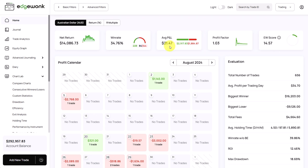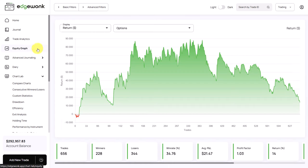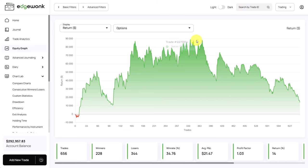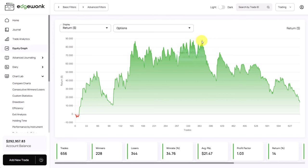He's holding his trades on average 4.5 days so it's a short-term swing trader. When we look at the equity graph here we can see that there's a lot of up and downs. In the beginning up until trade 330, 350 somewhere around here the equity graph peaked out.